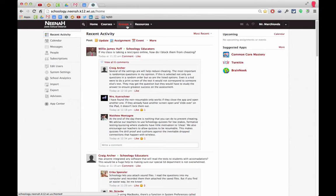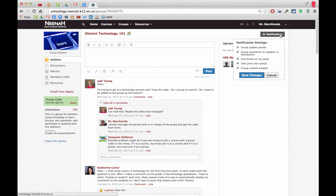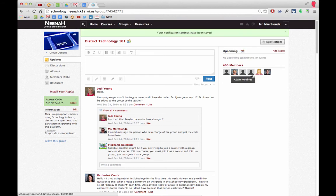Hey staff, you can easily turn off those annoying emails from status notifications from groups such as district technology by going over to district technology, or whatever group you belong to, going to notifications, and turning off the group update posted settings. When you're done, hit save changes and you won't get those coming to you every time somebody asks a question.